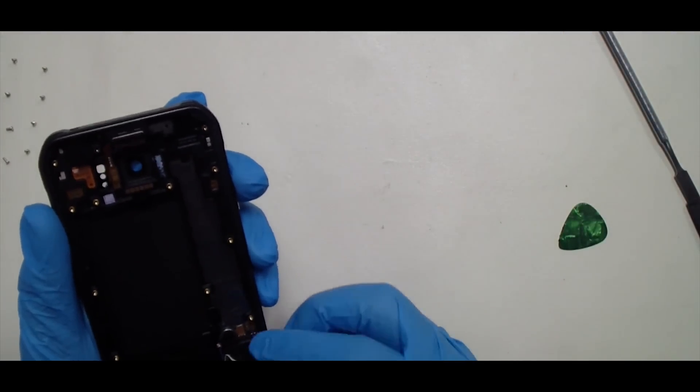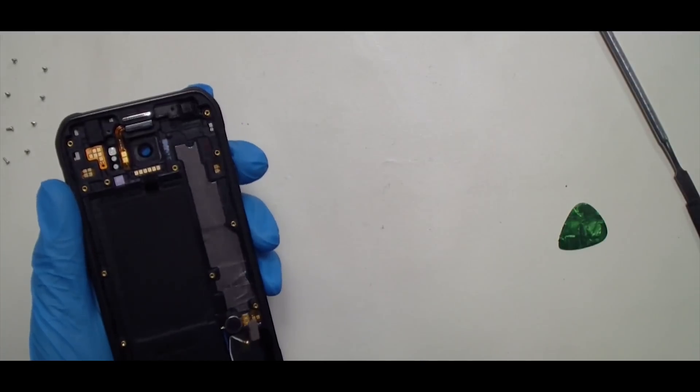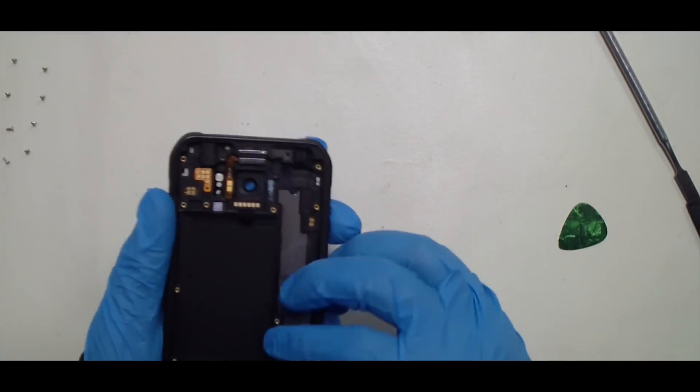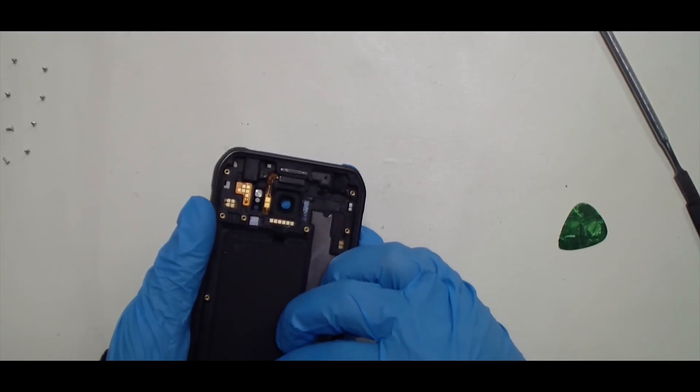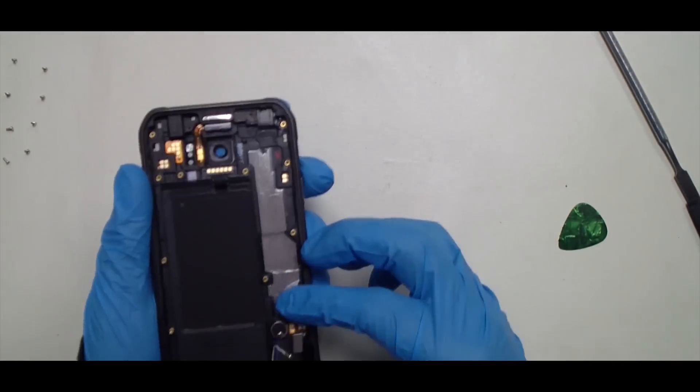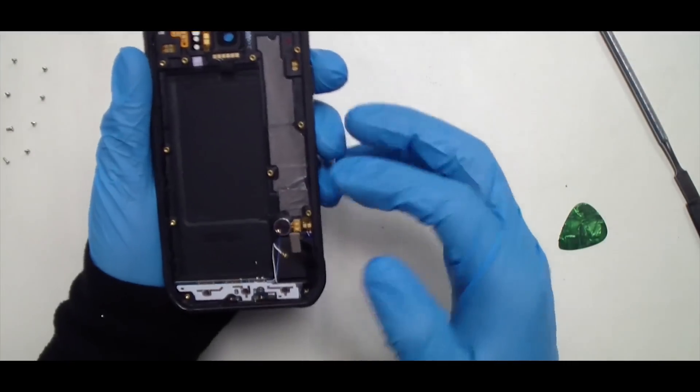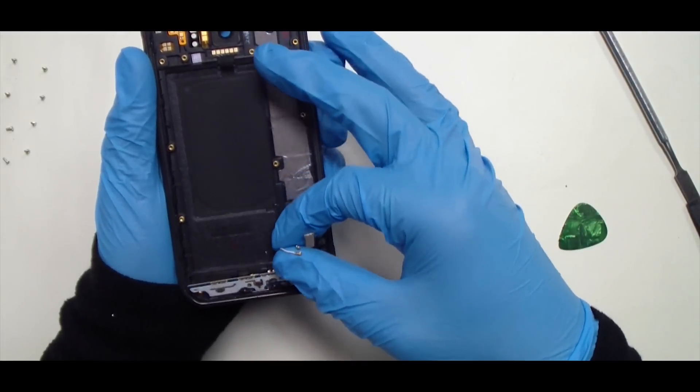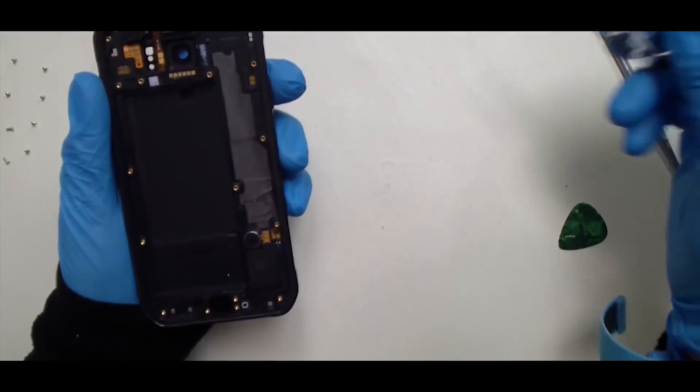And then the bottom dock connector, once you de-route these cables here, it also just comes right up.